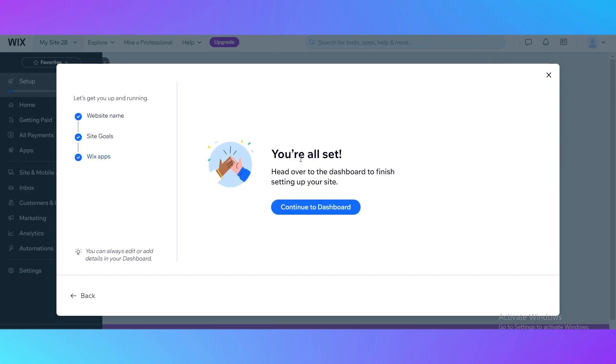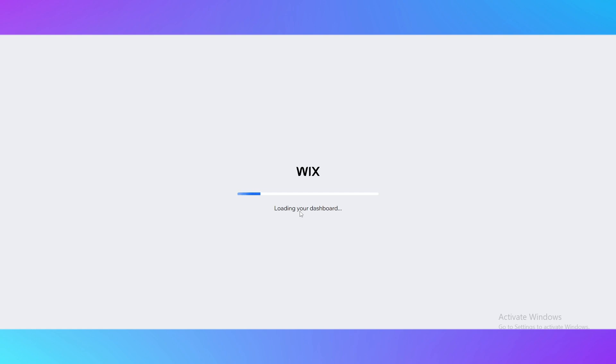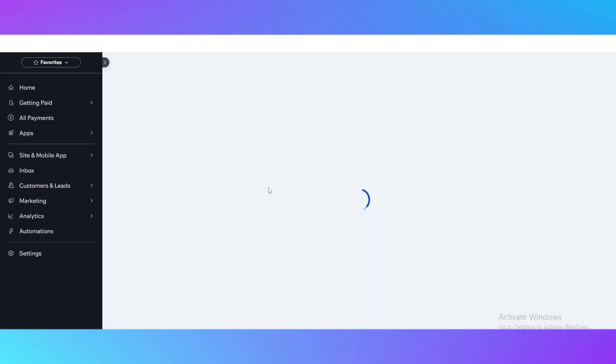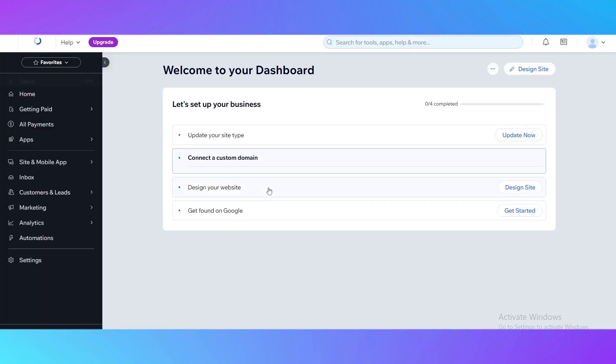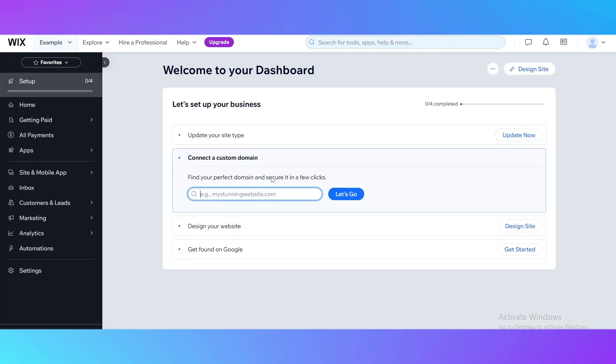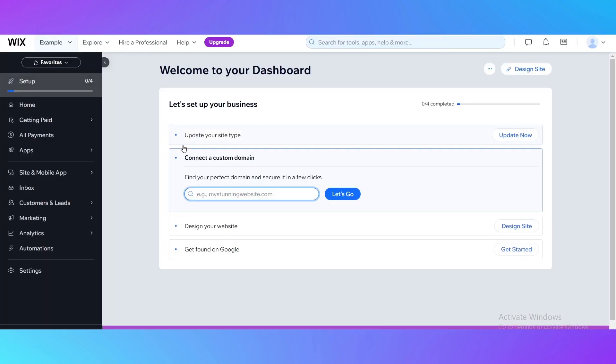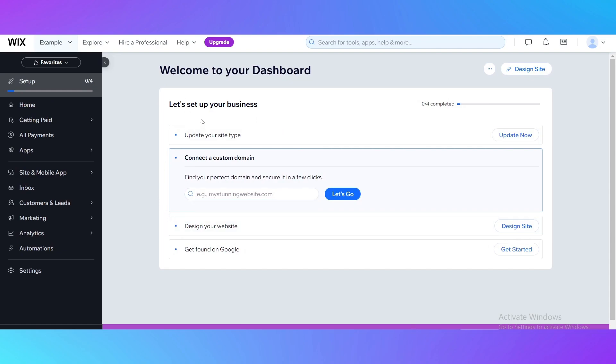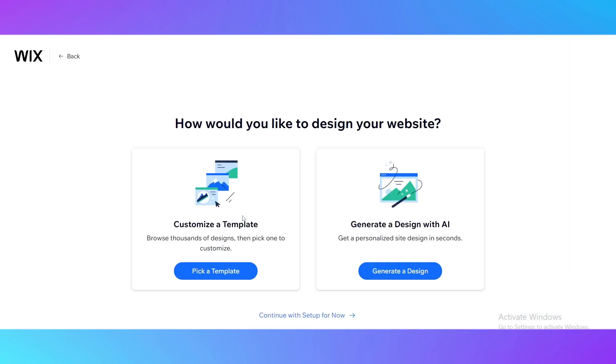Okay we are all set and ready to go. Click continue to dashboard and we are ready to go. The next step is to just go forward through all the steps and when you're ready click on design your website and there the magic begins.